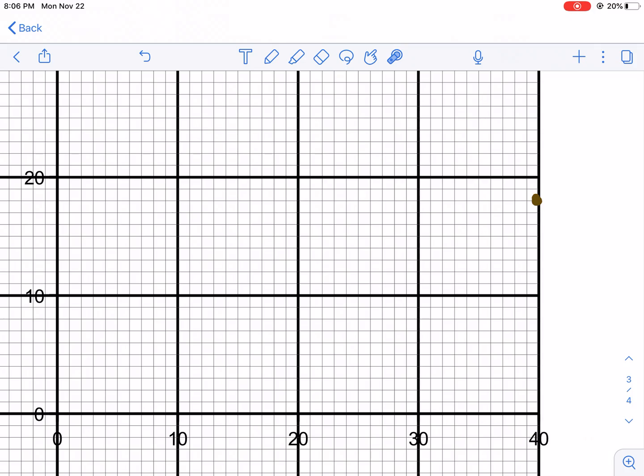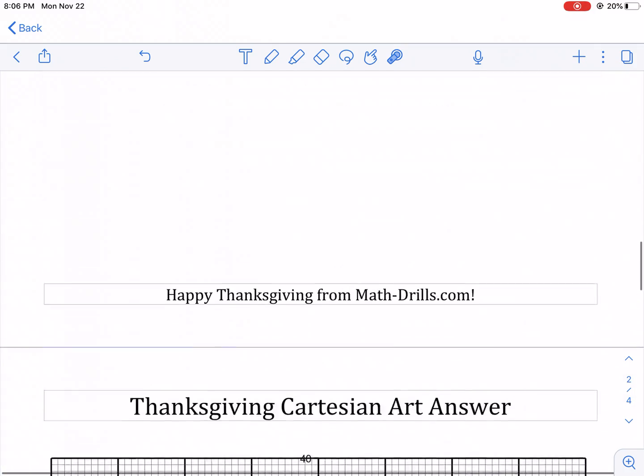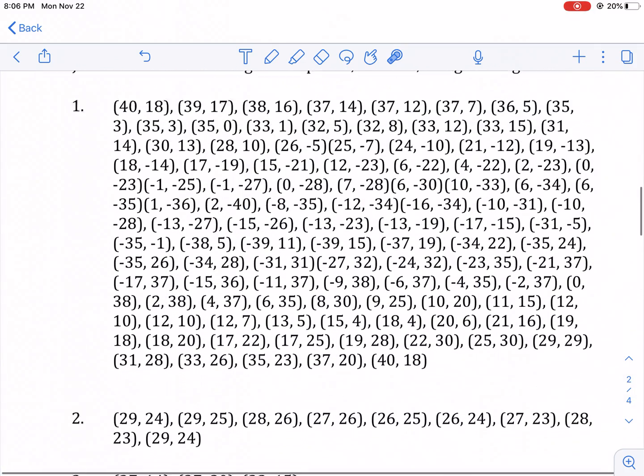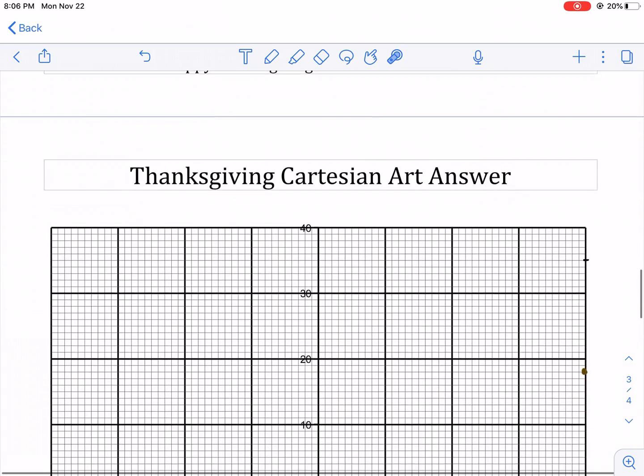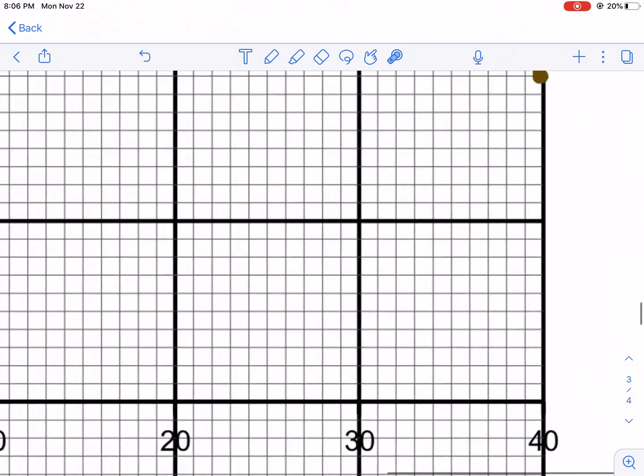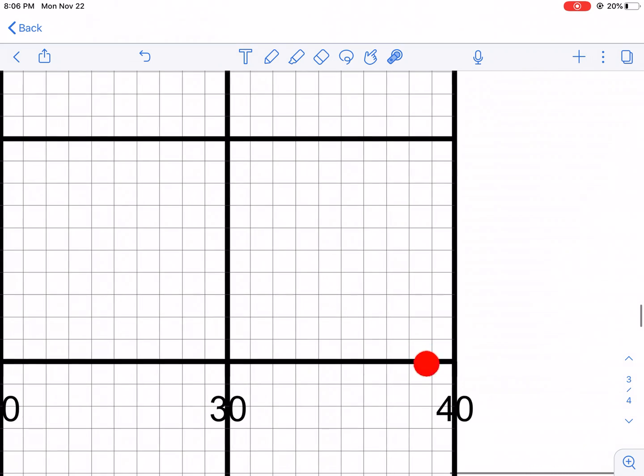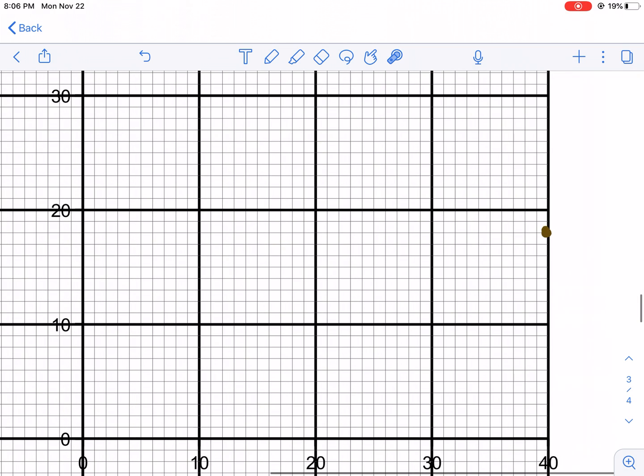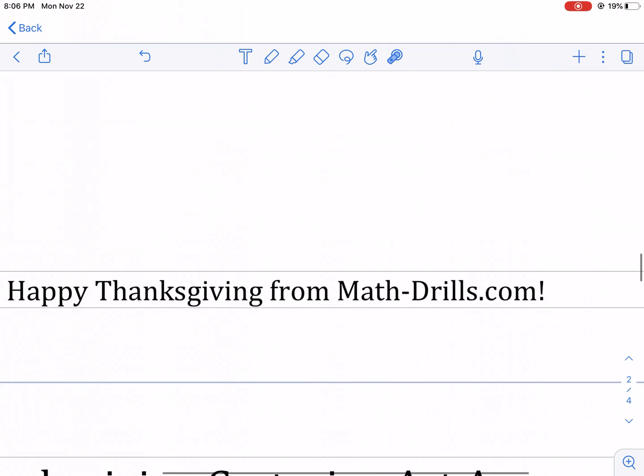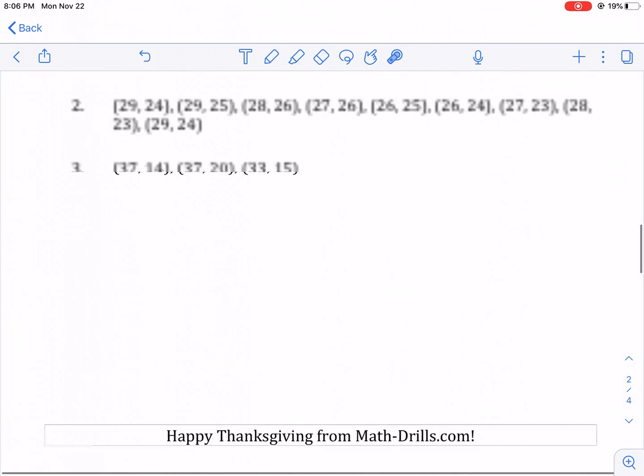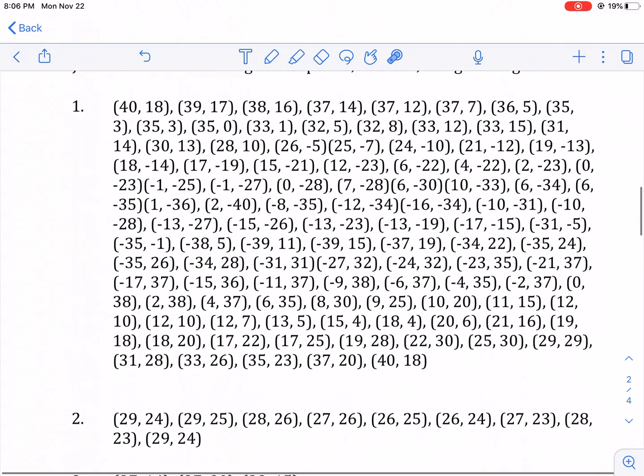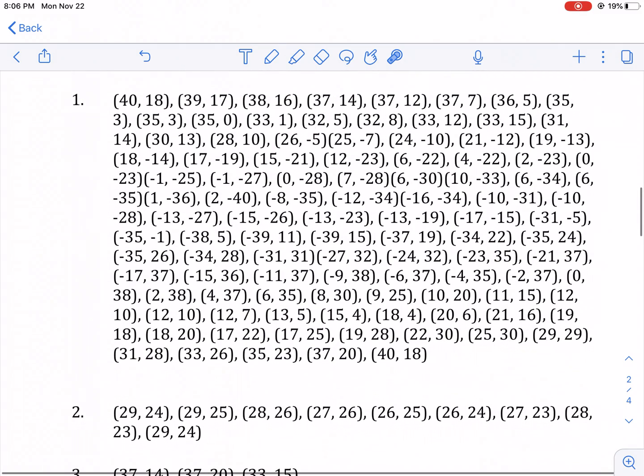The next point is 39, 17. So we're gonna go over to 39 on the X, and then find 17. We're gonna find the intersection of those two and make a point and connect the lines just like that. What I'm gonna do is keep going. I recommend doing the same thing plotting this point. I'm gonna keep plotting these points as I go along.